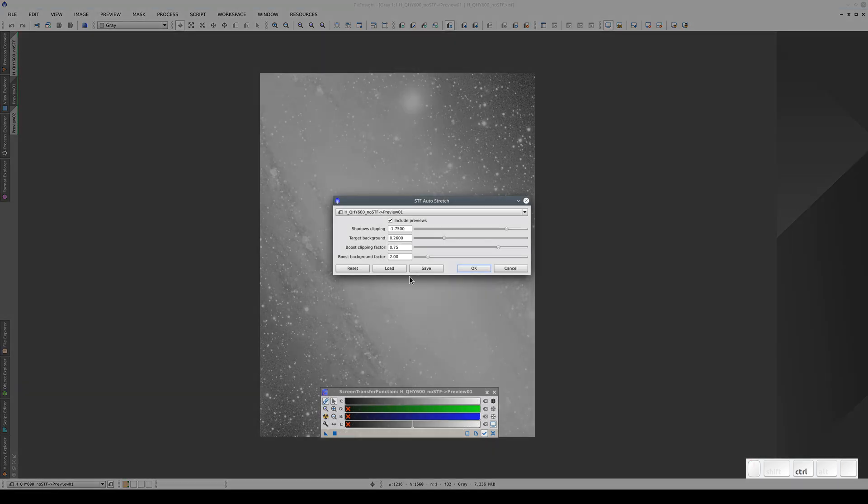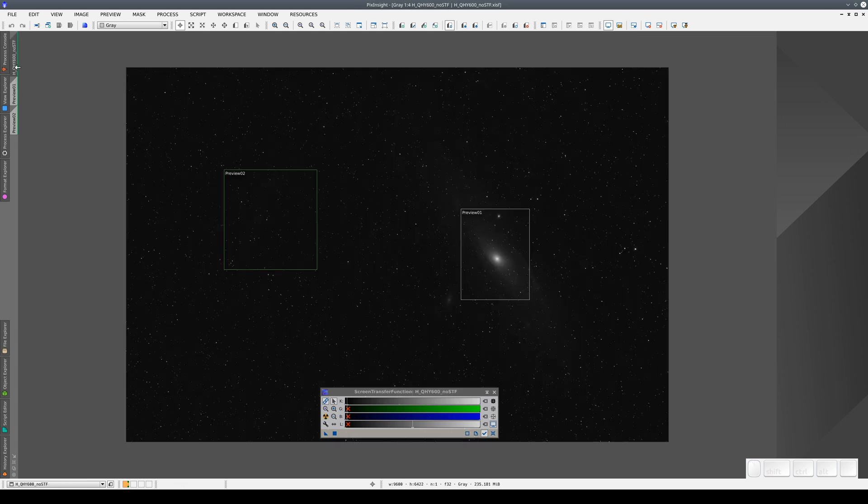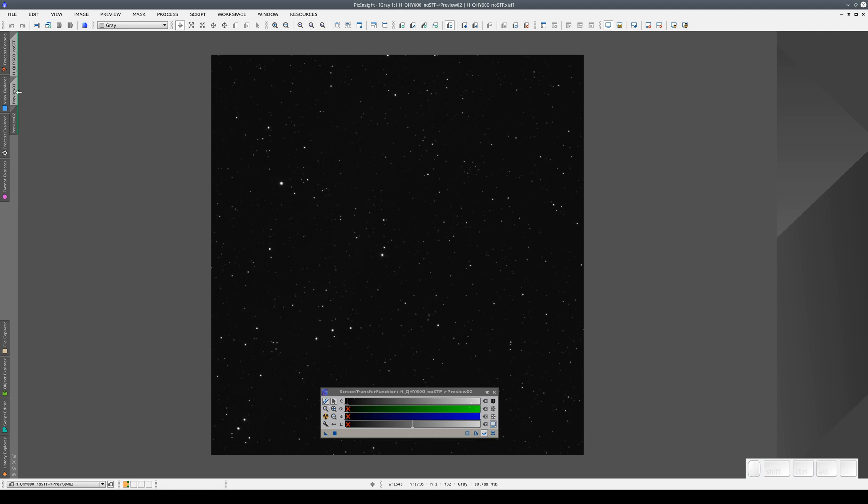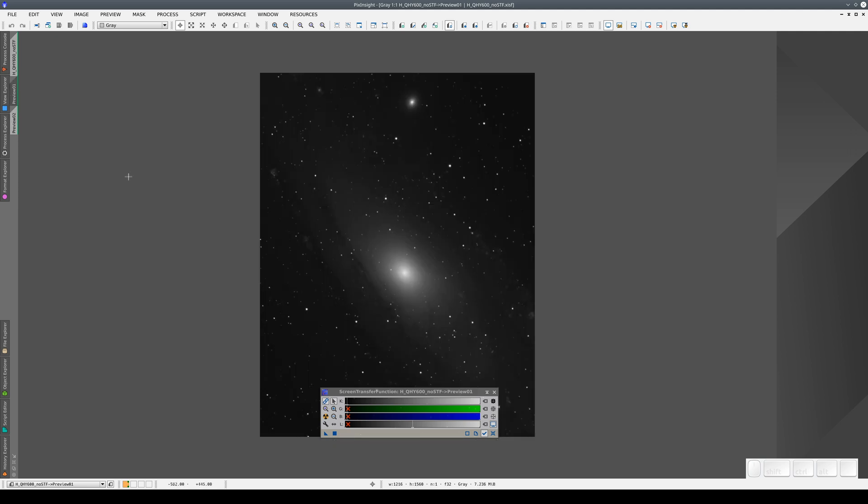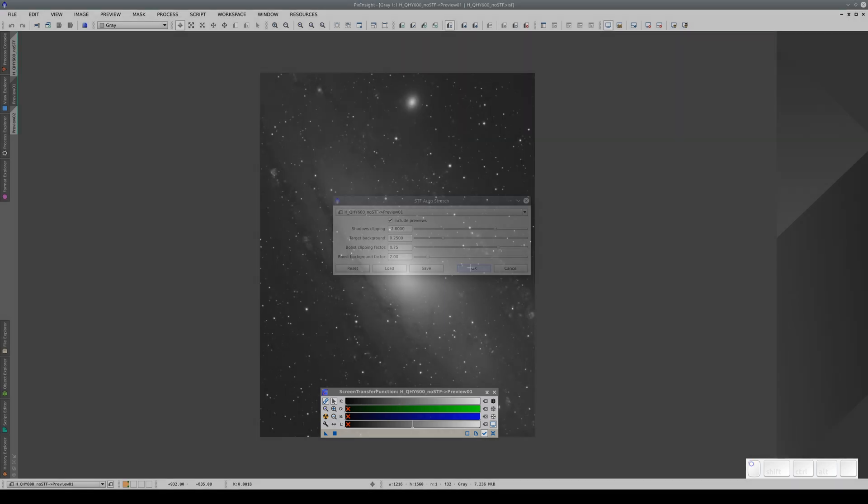If we adjust the auto stretch again to see the structures of the nucleus, we can also copy this STF to the other two views. We can also reset to the default values.